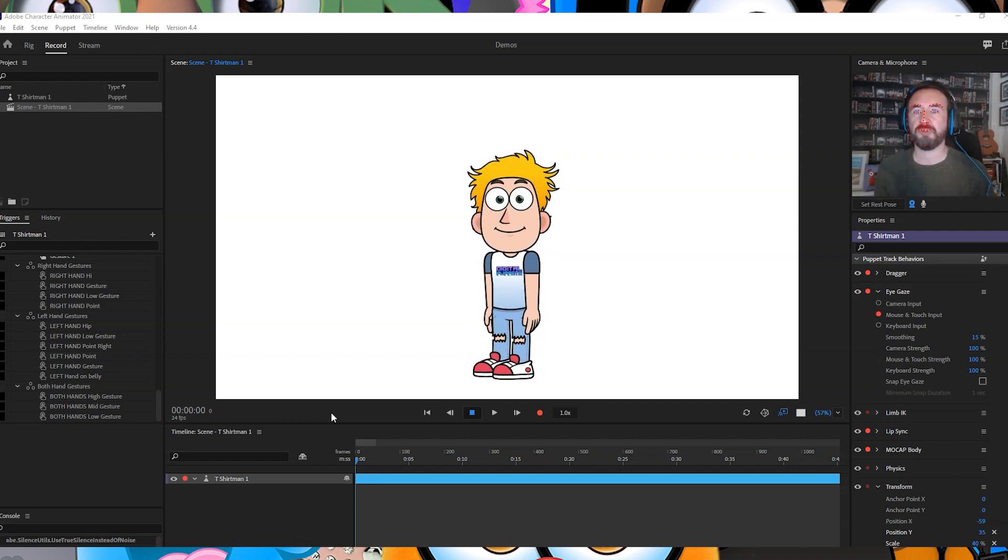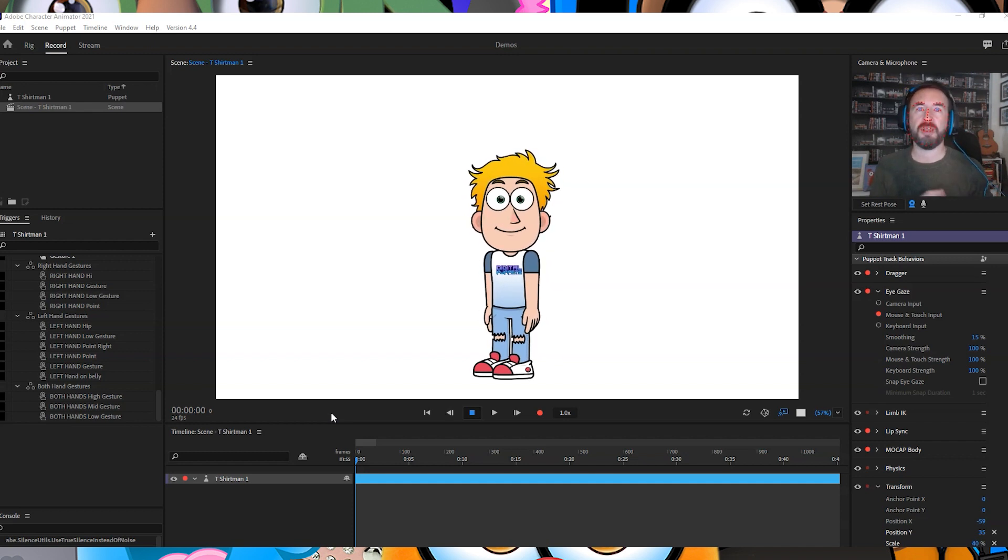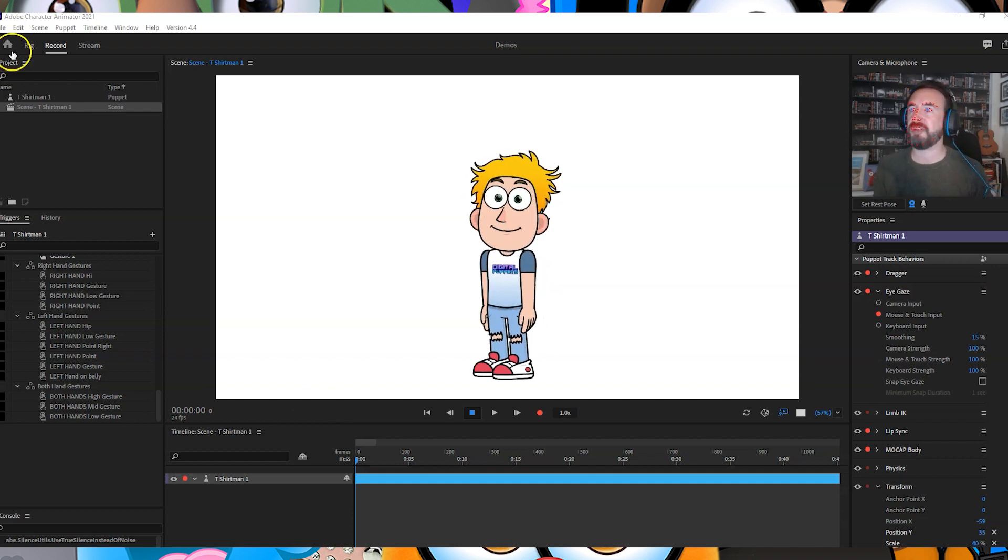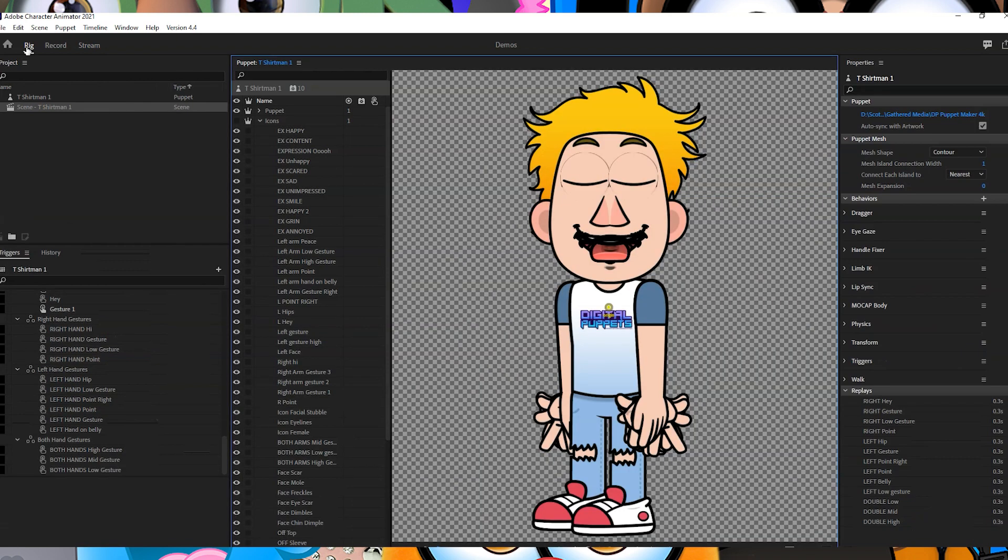So first of all, you've got the character made, it's all rigged up. A few little things to check first: go into rig mode and make sure you got your limb IK added because it's not done automatically.